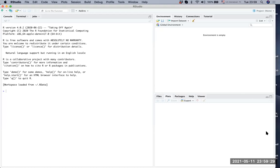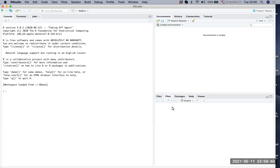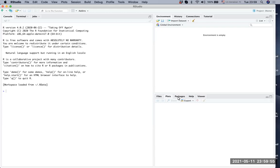On the lower right, we see different tabs: files, plots, packages, help, and viewer. You will make use of many of these. Files is a good way to see where you are in the directory or to find files you want to open. Plots is where graphs are generated, and packages is where you download and install packages.